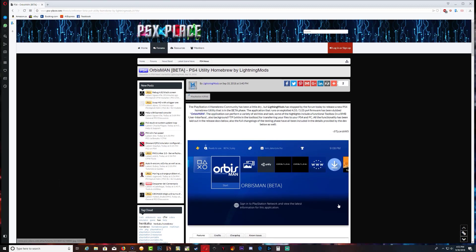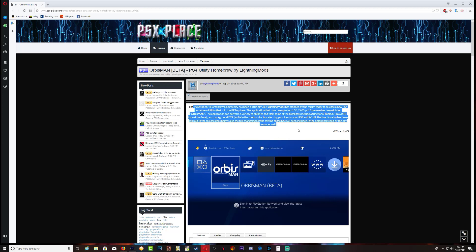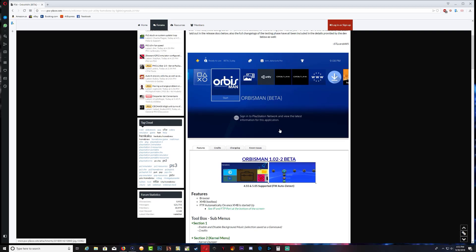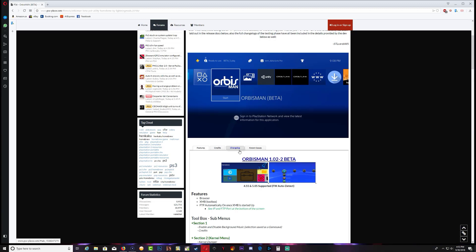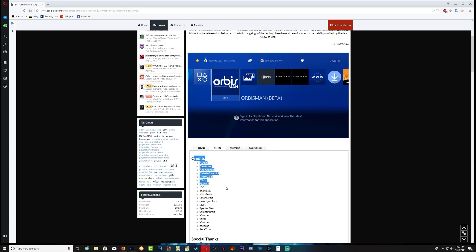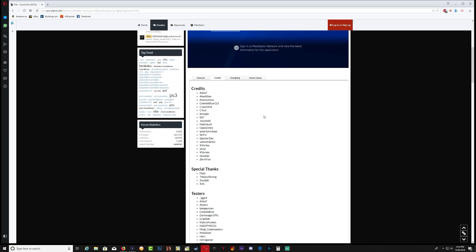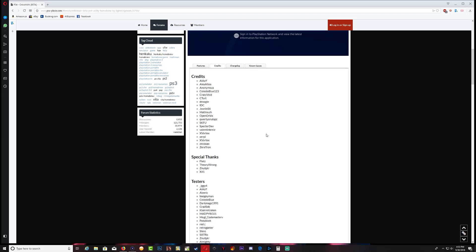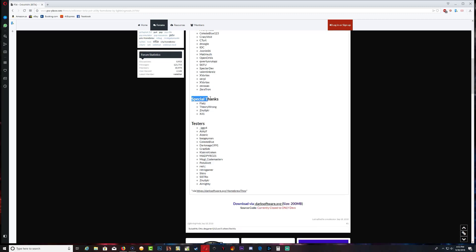It's over on the PSX place website and right here you can read up a bunch of stuff about the application. We have feature tab, we have credits tab, change logs and also known issues. In the credits we have a bunch of people that worked on the application, big shout out to you guys.